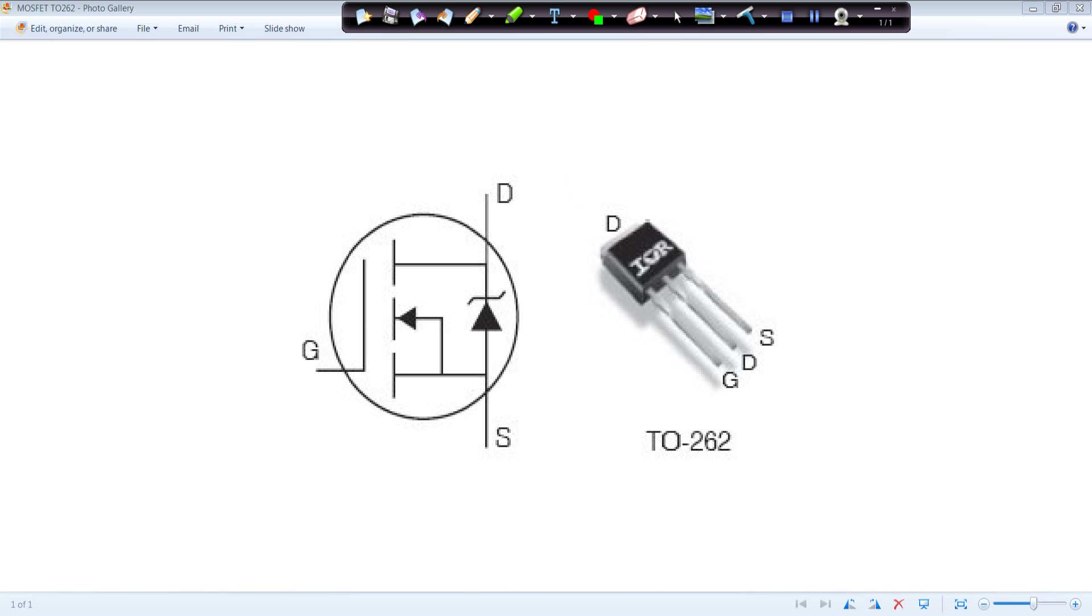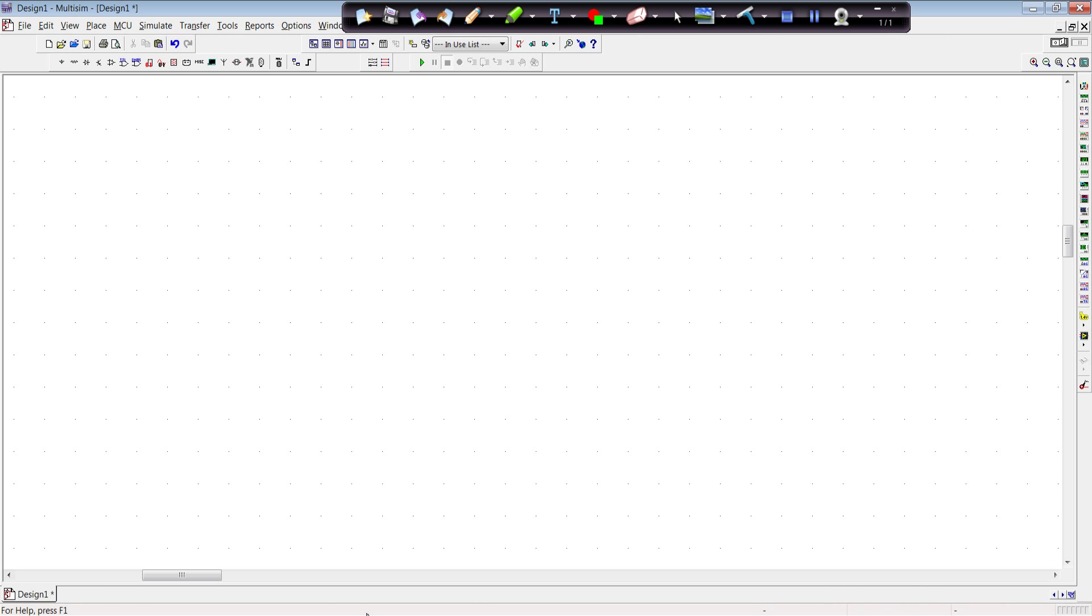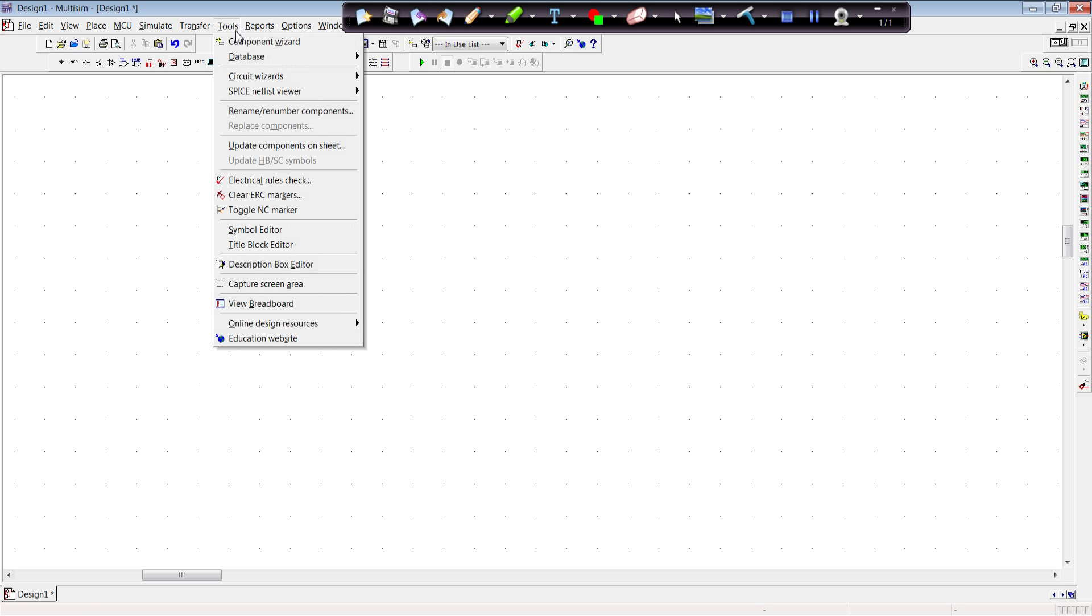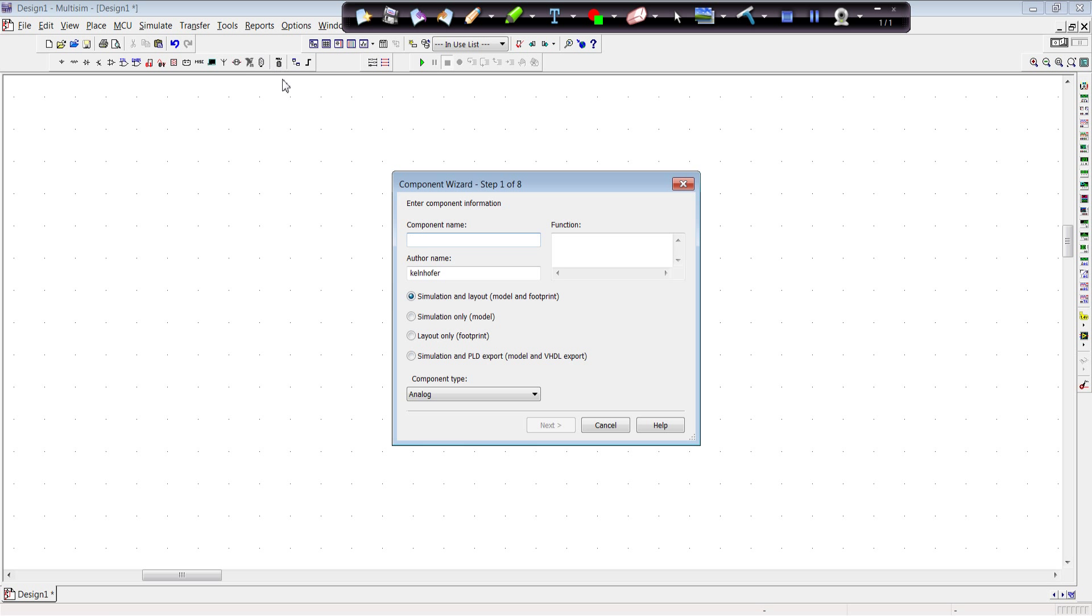Okay. So let's get started. I'm going to open up MultiSIM. First thing we want to do is we go into Tools and Component Wizard.